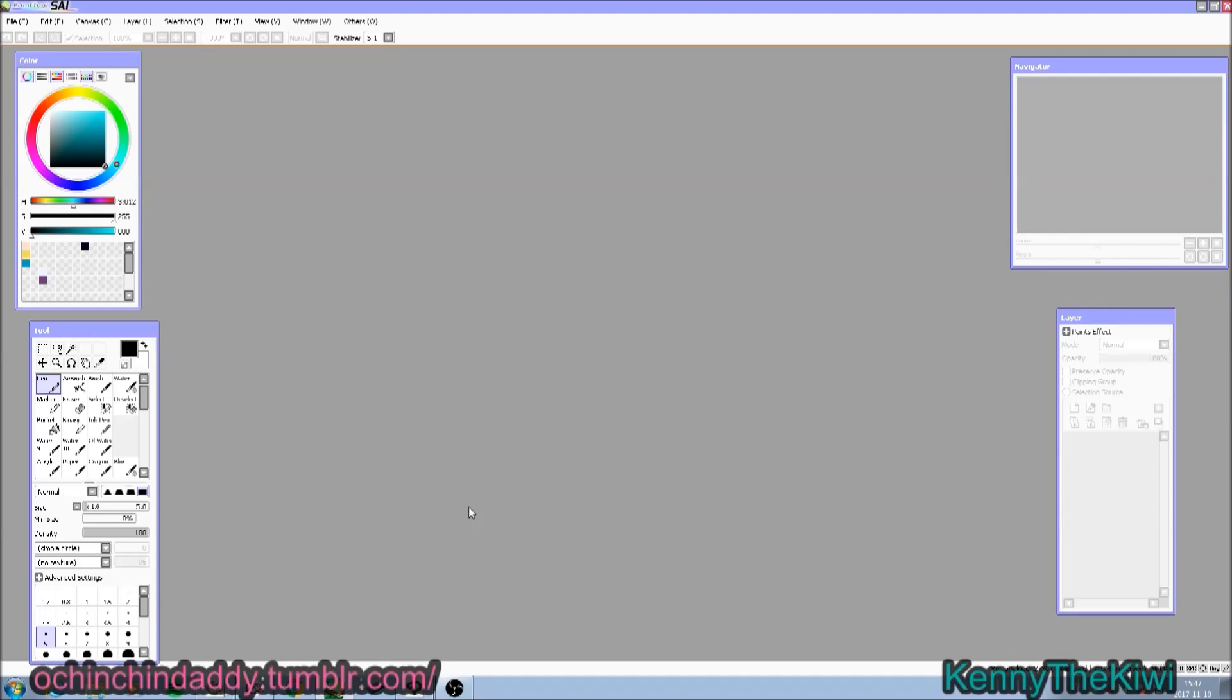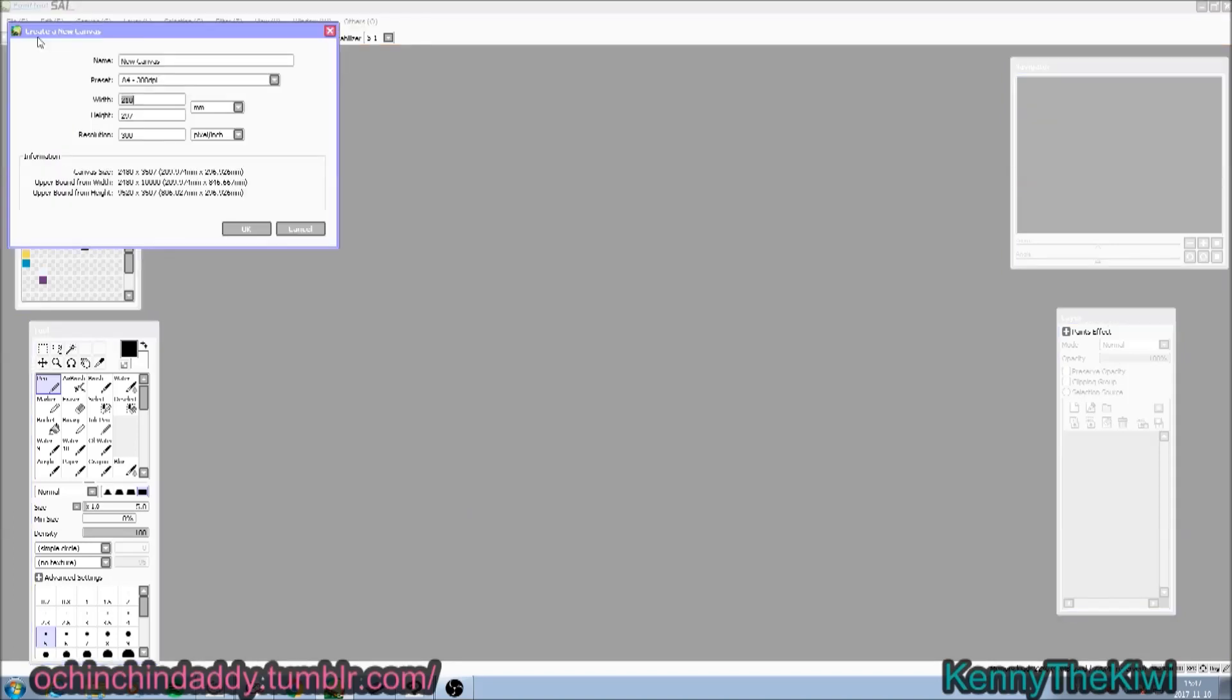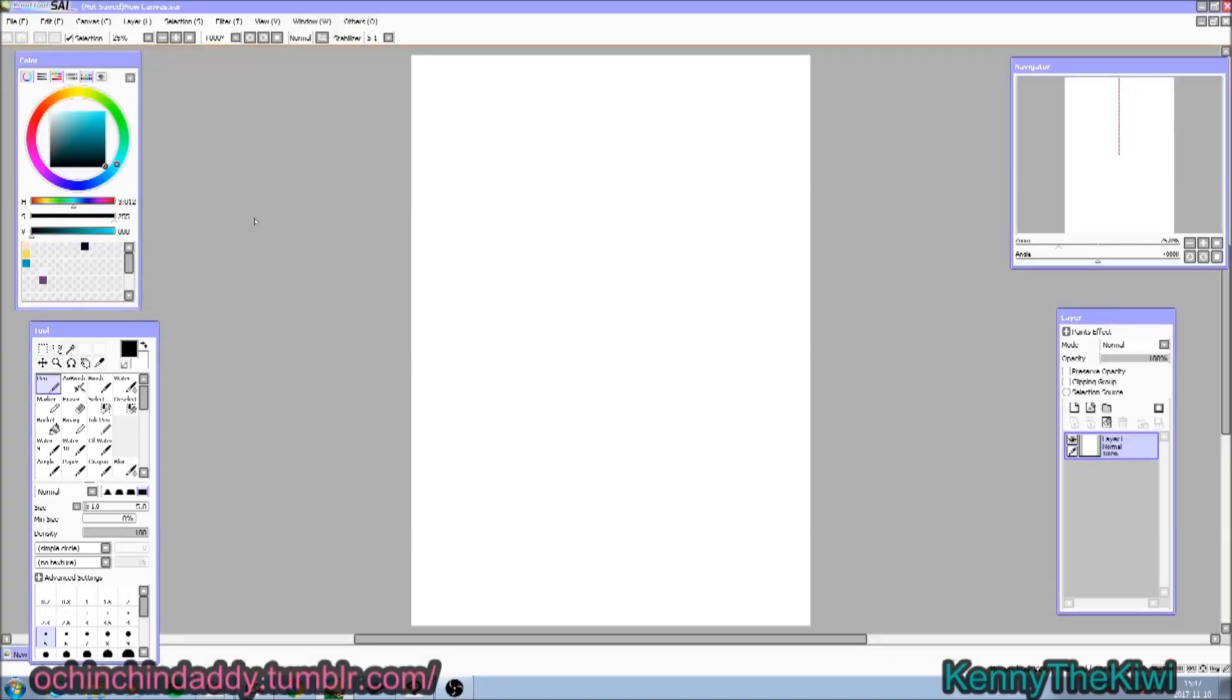So the first program I use, like, all the time is Paint Tool Sai, alright? I think it's great when you know what you're doing, it's great.